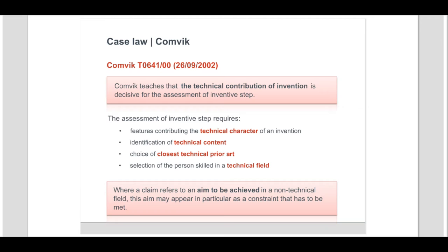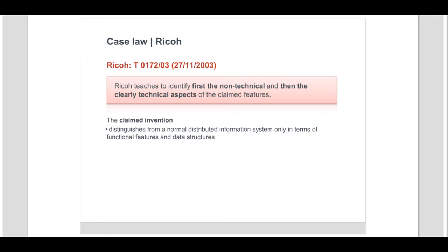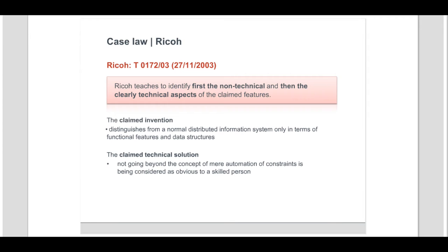Ricoh provides an objective approach for the assessment of inventive step for computer-implemented inventions, taking into account the principles developed in recent case law. It teaches to identify first the aspects of the claimed features which define the non-technological part of the invention — in this case, an order management process — then to identify the clearly technical aspects of the claimed features — in this case, a normal distributed office information system. It considered that the claimed invention is distinguished from a normal distributed information system only in terms of functional features and data structures for implementing the essentially business-related aspects and features of the order management method. The claimed technical solution does not go beyond the concept of a mere automation of constraints imposed by the non-technical aspects, such automation using conventional hardware and programming methods being considered obvious to a skilled person.